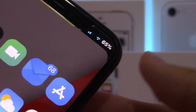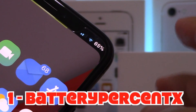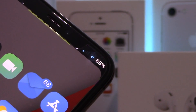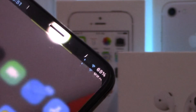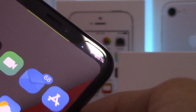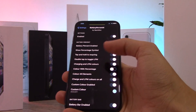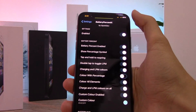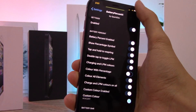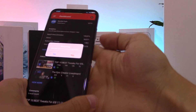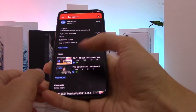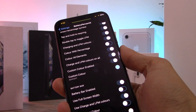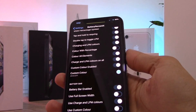The first tweak is called Battery Percent X. It changes your battery percentage symbol to your actual battery percentage, which is super useful so you don't have to open the control center every time you want to check your battery. You can double tap it to enable low power mode, tap and hold to respring your device, and the color changes — green when charging, yellow in low power mode, and red when dying.